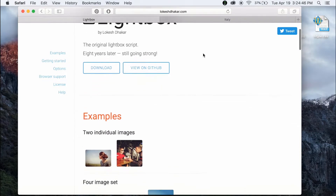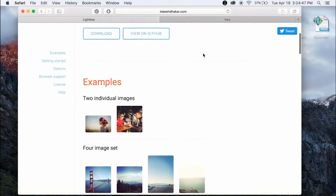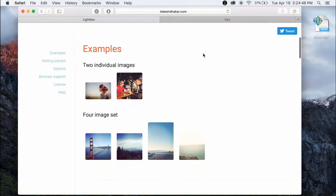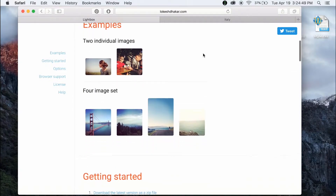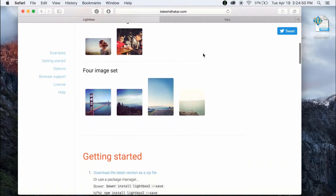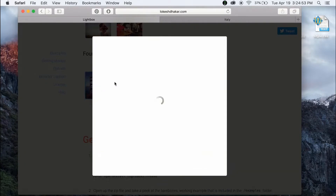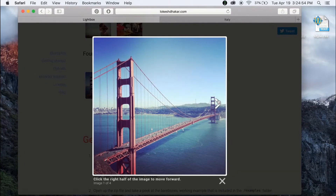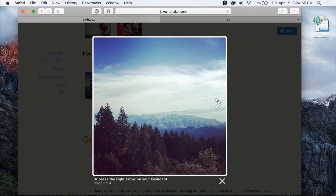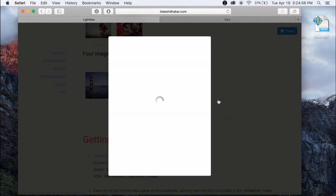Lightbox is a JavaScript and jQuery library created by Lokish Docker. Lightbox is free to use for both commercial and non-commercial use; however, attribution is required and should be mentioned within the code.